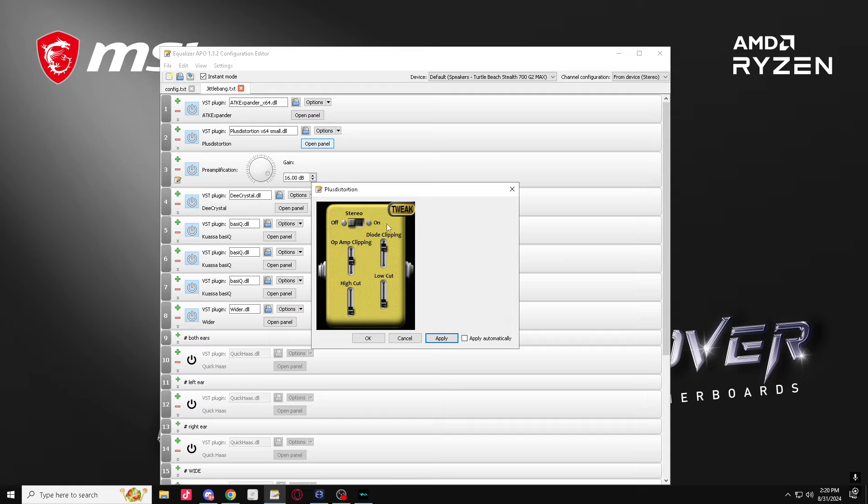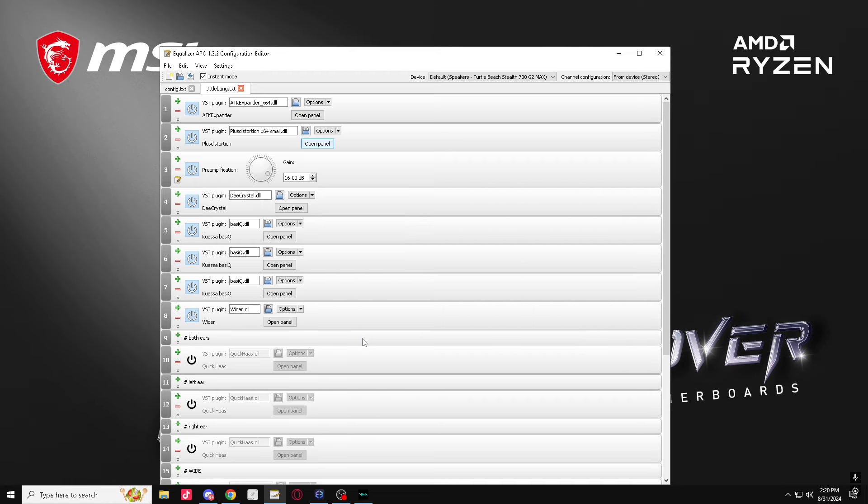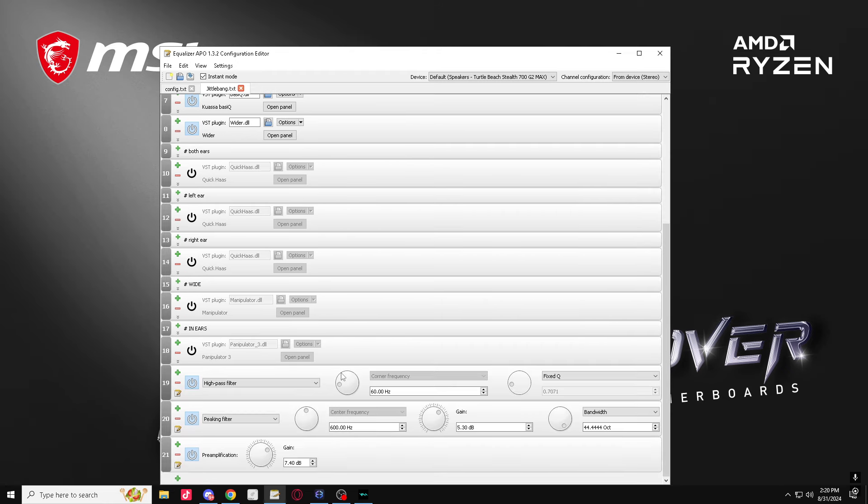Okay, diode clipping up. Turn that down. Okay, OPM clipping, turn that up. High cut halfway, low cut half of half. All right, so now you got this.